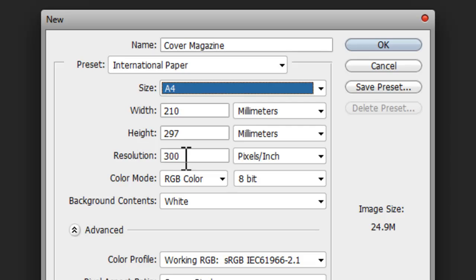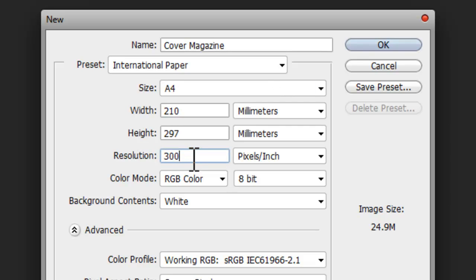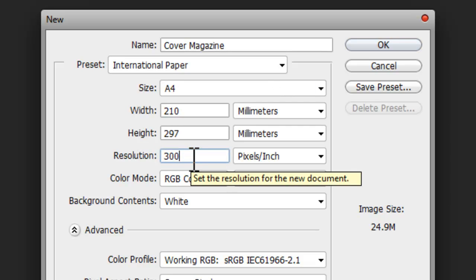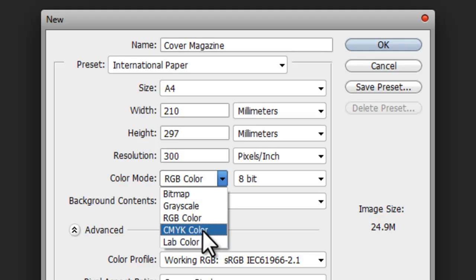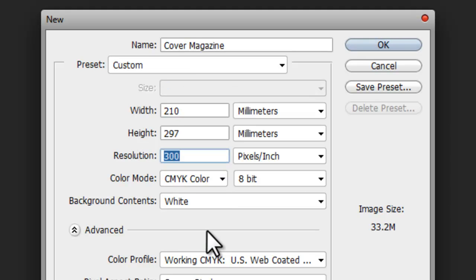The resolution should be at least 300. For the color, choose CMYK—Cyan, Magenta, Yellow and Black—which are the colors used for printing.